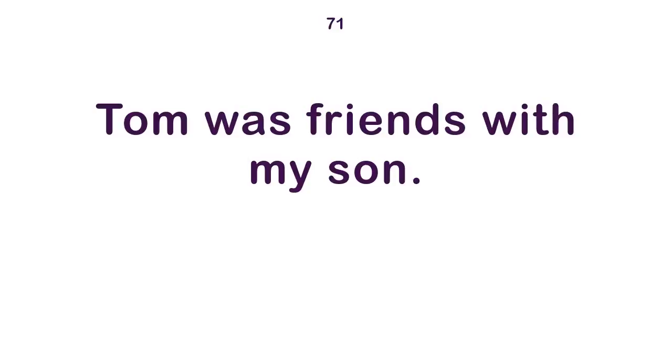Tom was friends with my son. I believe Tom knows. That'll stop the leak.